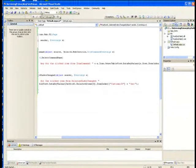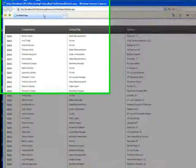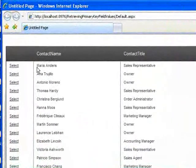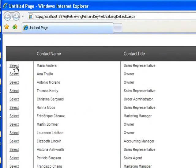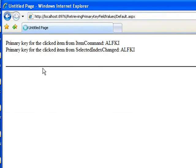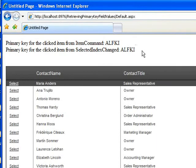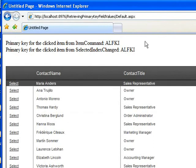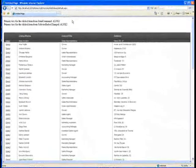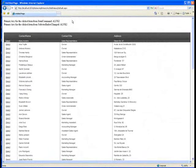If we run this and then select an item, you'll see that the event gets handled twice: once for the ItemCommand and once for the SelectedIndexChanged command. But they both give us the same result. That's how you can use the code-behind in two different ways to extract the primary key of the item that's been selected on the grid.